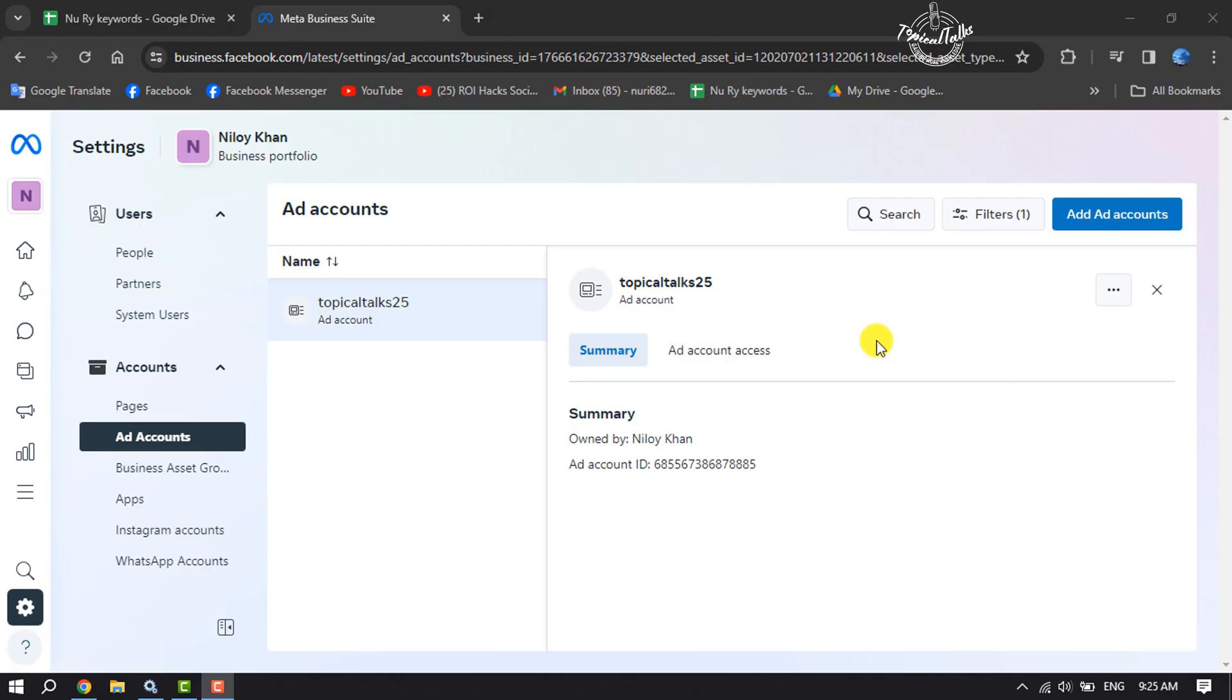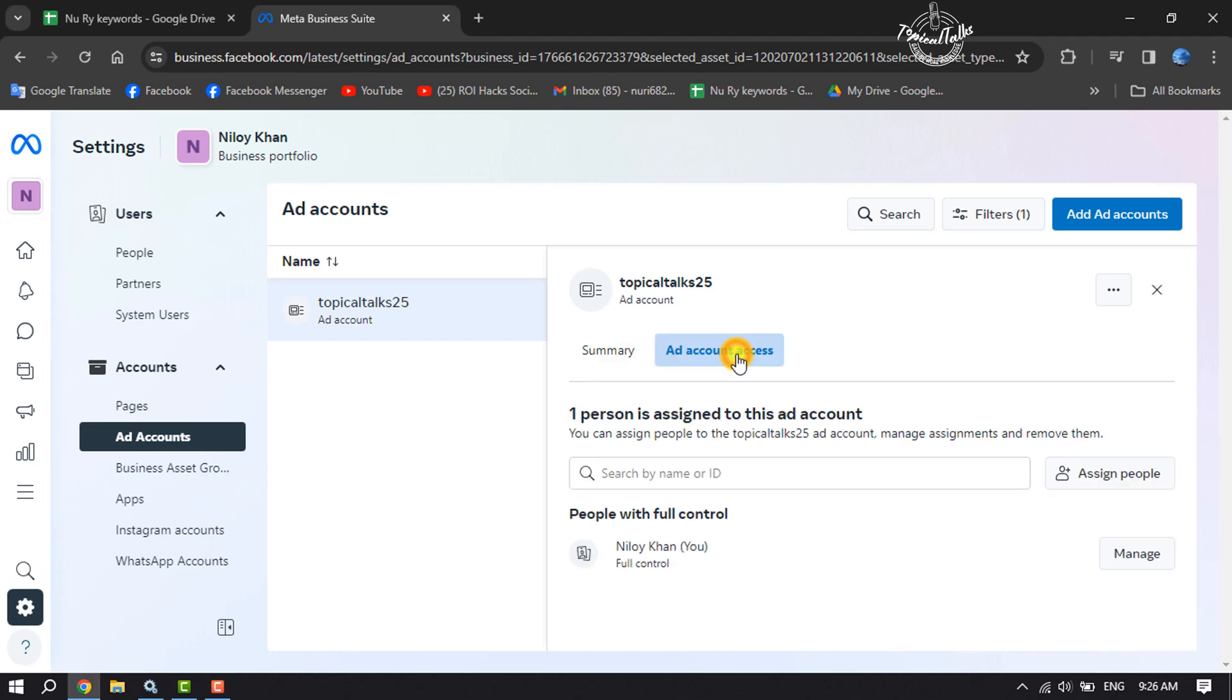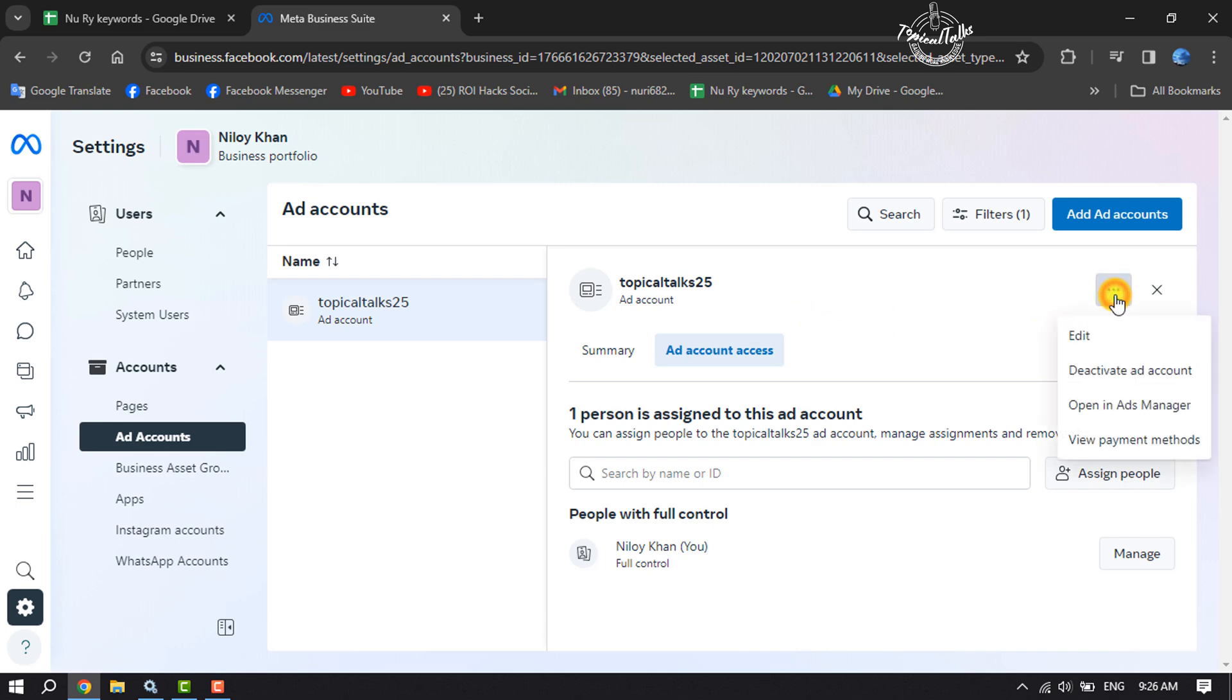As you can see, I've successfully created an ad account. Now go to Ad Account Access section. Here you can assign people to control your ad account. Now to open your ad account in Ad Manager, click on these three dots and click on Open in Ads Manager.